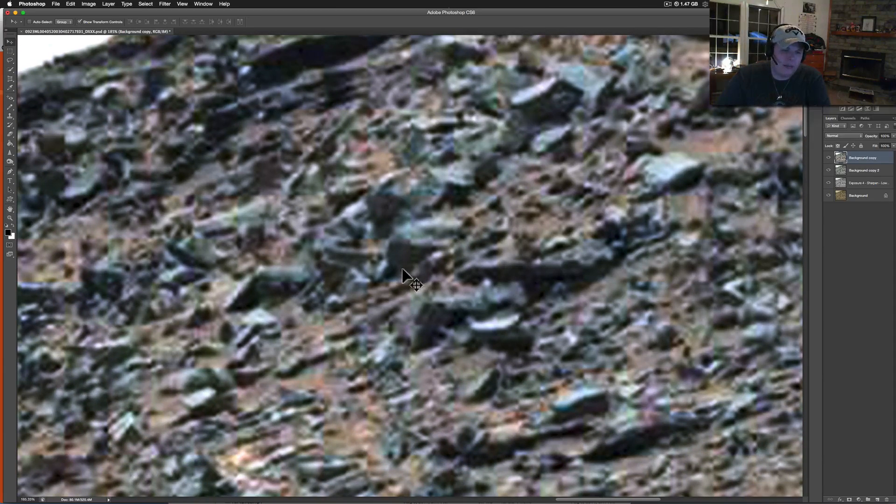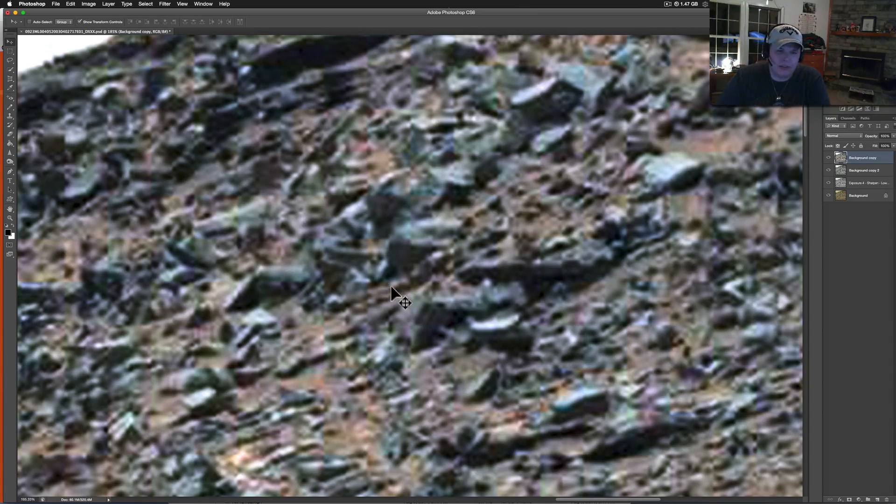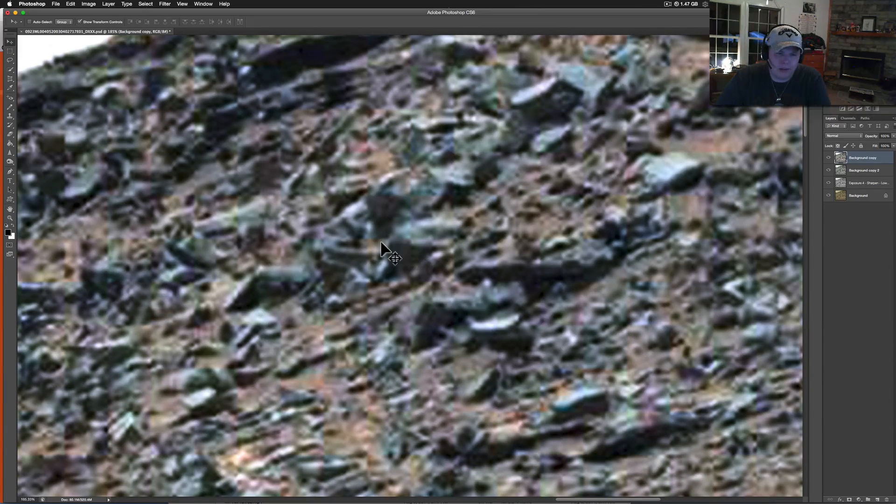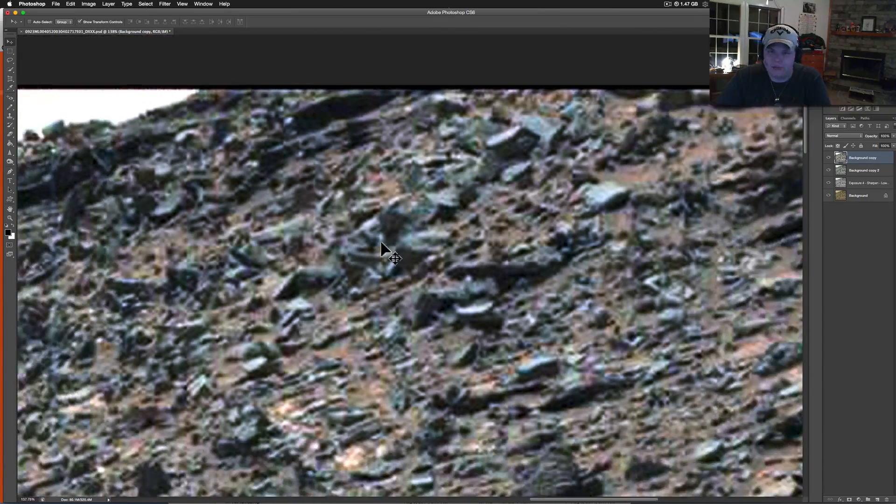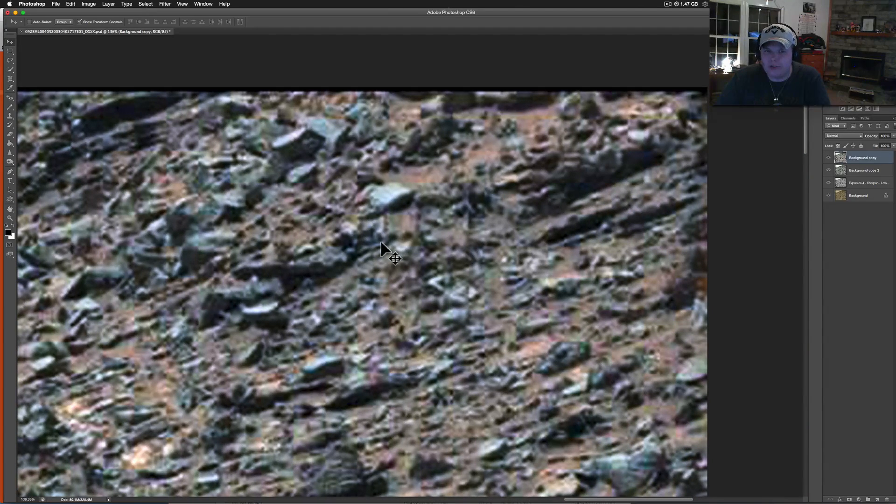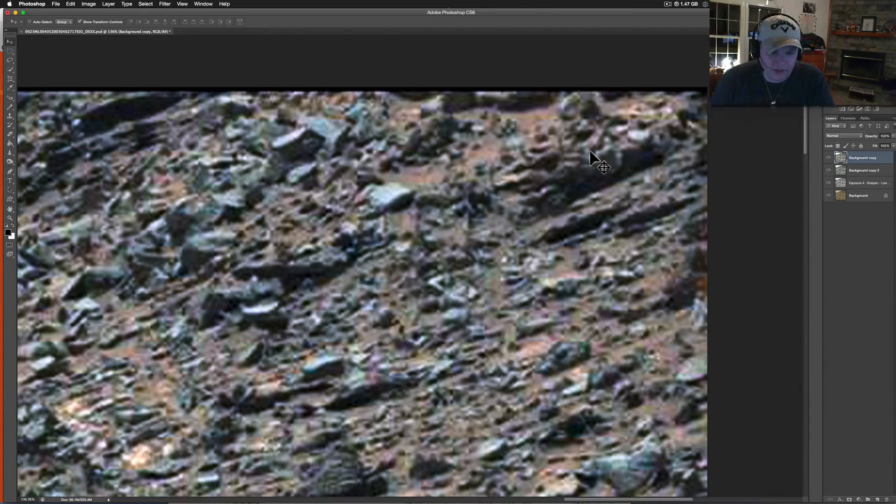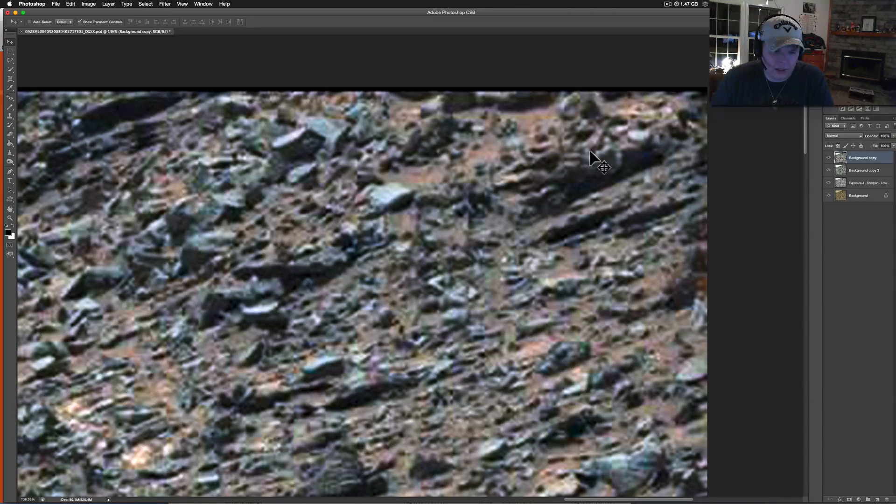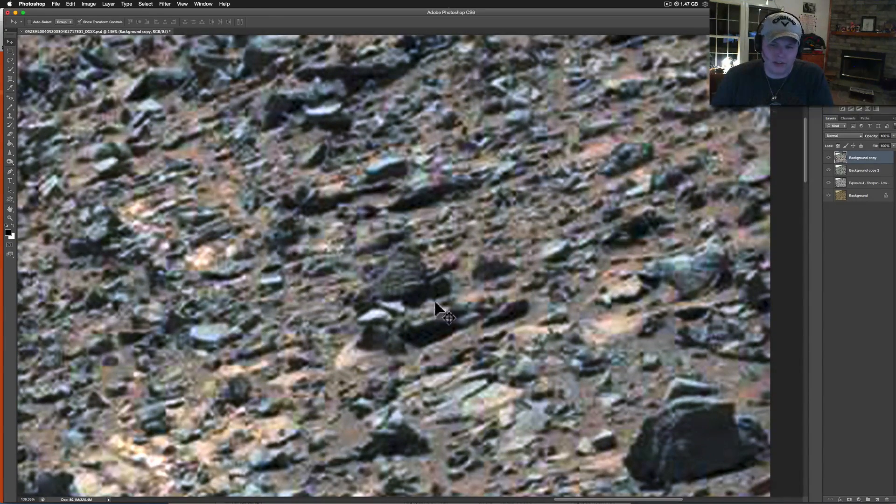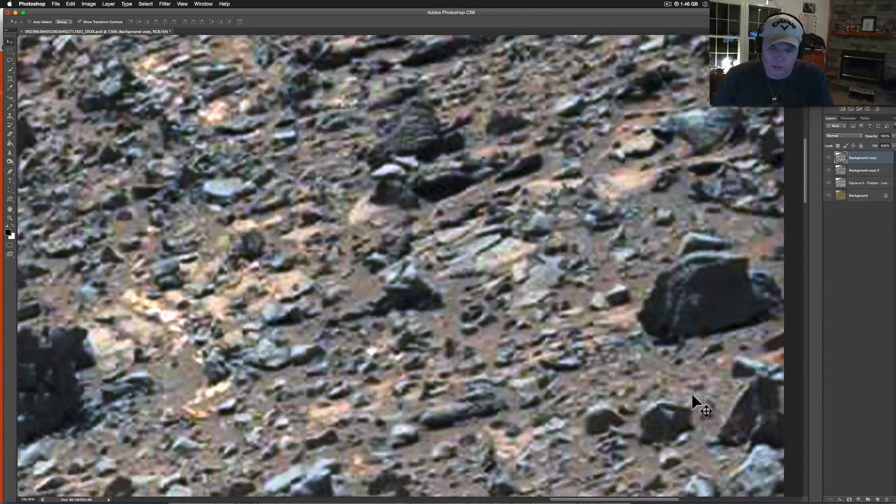Once again there's a lot of blurring on this picture. We see it in pictures all the time that come from NASA, whether it's from the rover, from the transmission, or whether it's them hiding stuff. It's interesting where they end up. You can see some flat parts here.